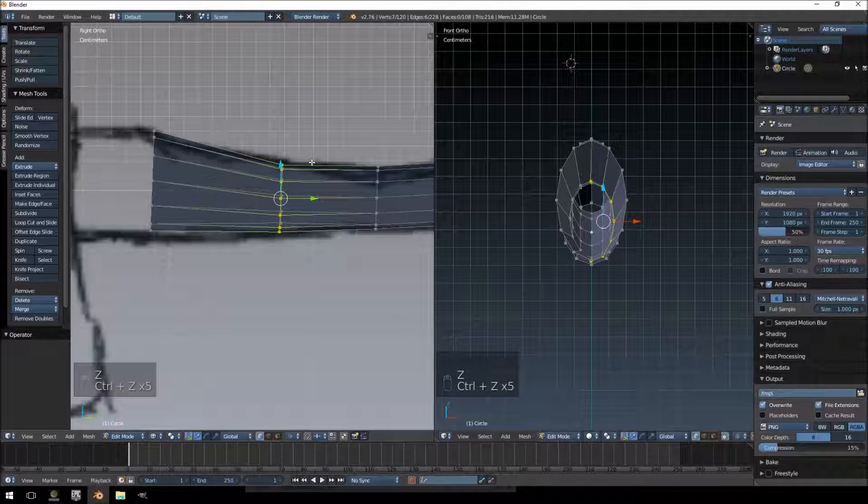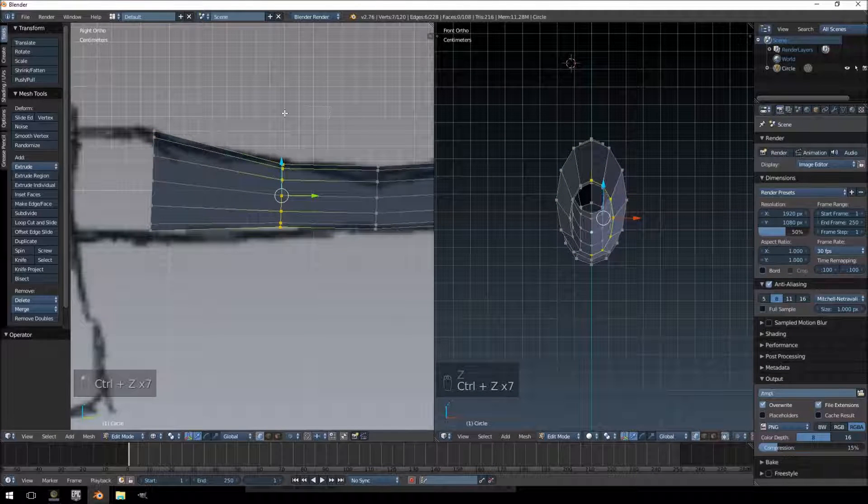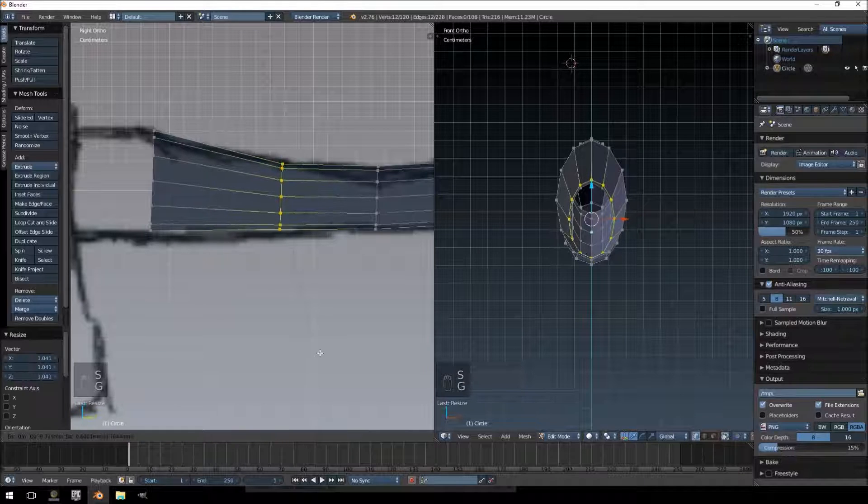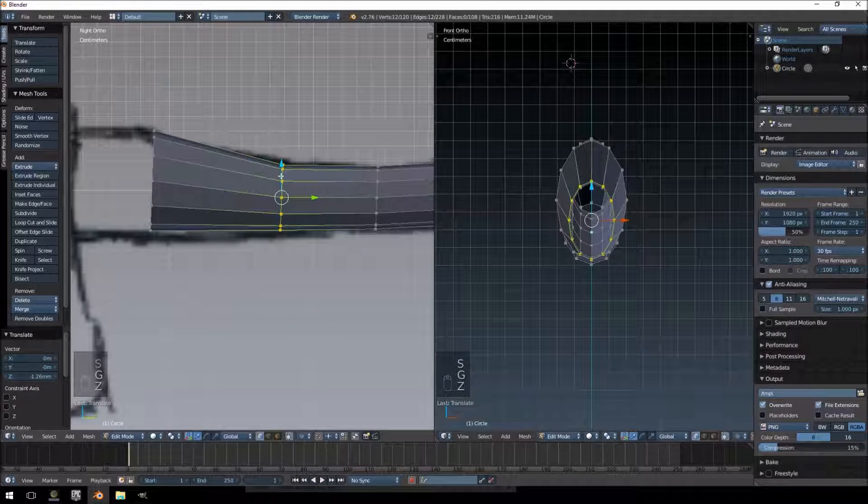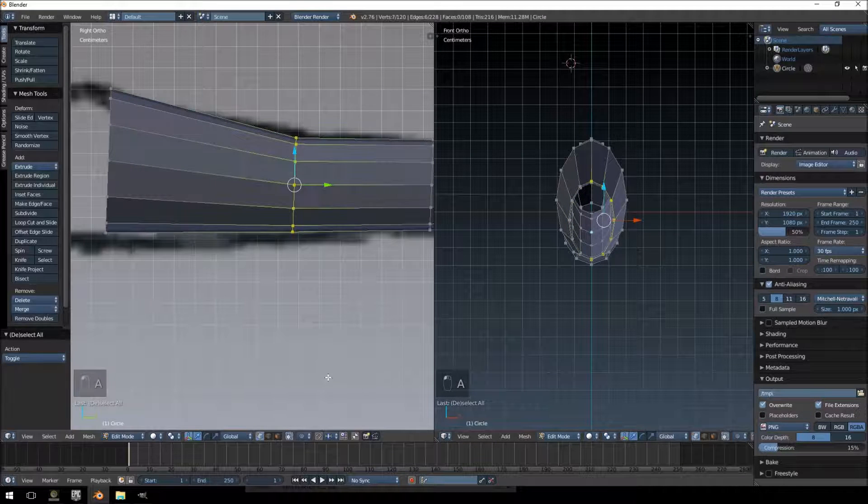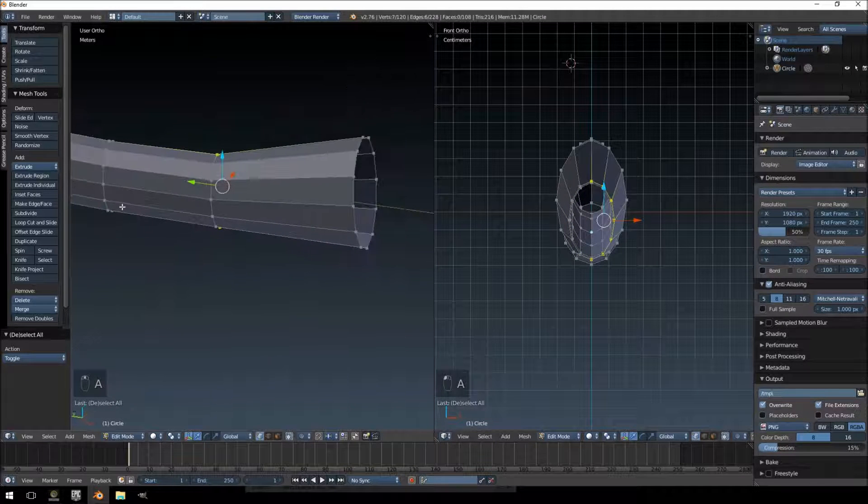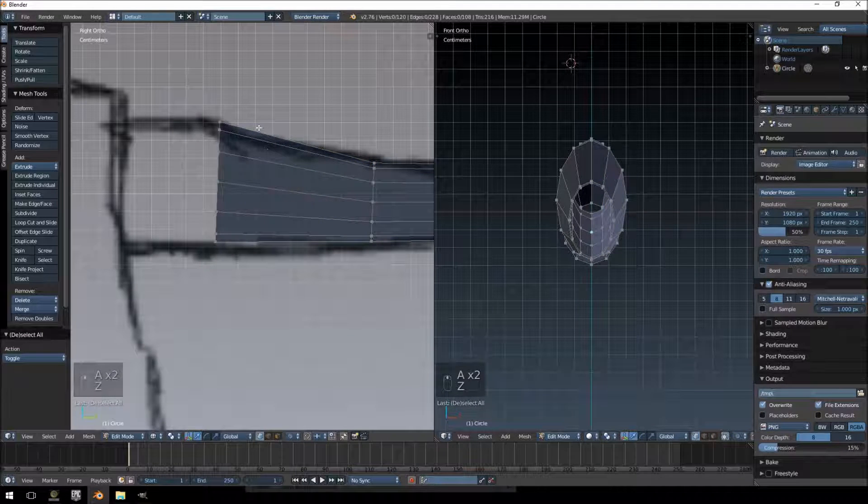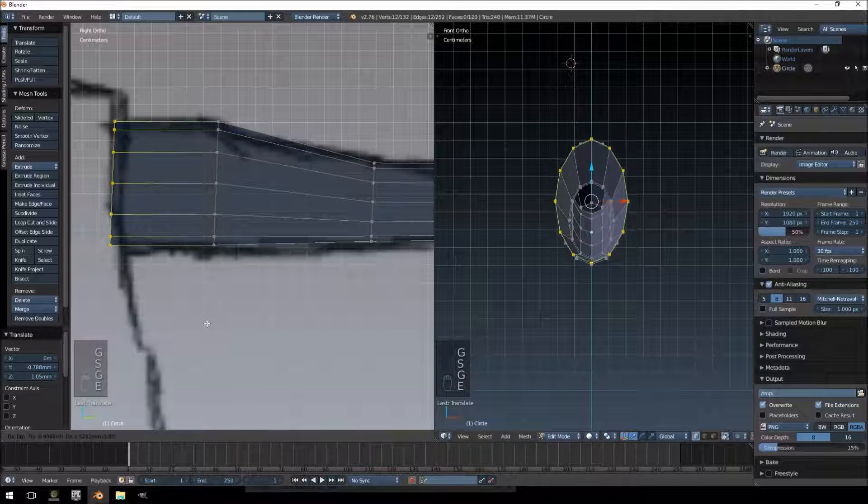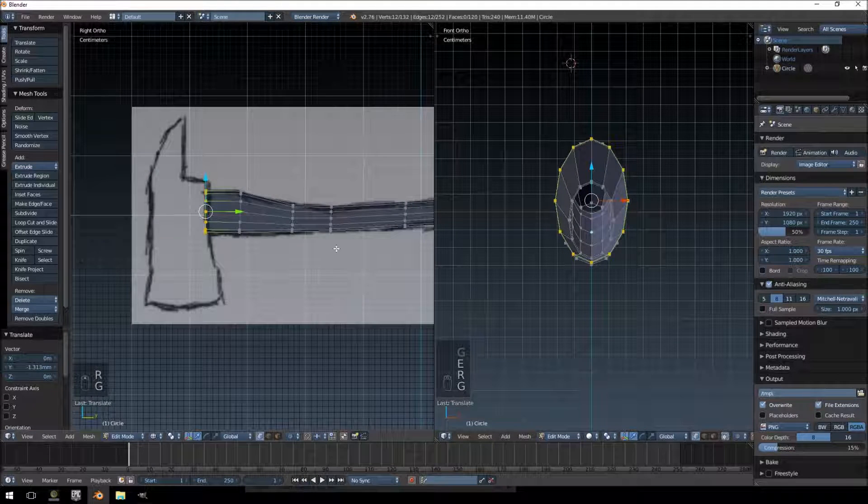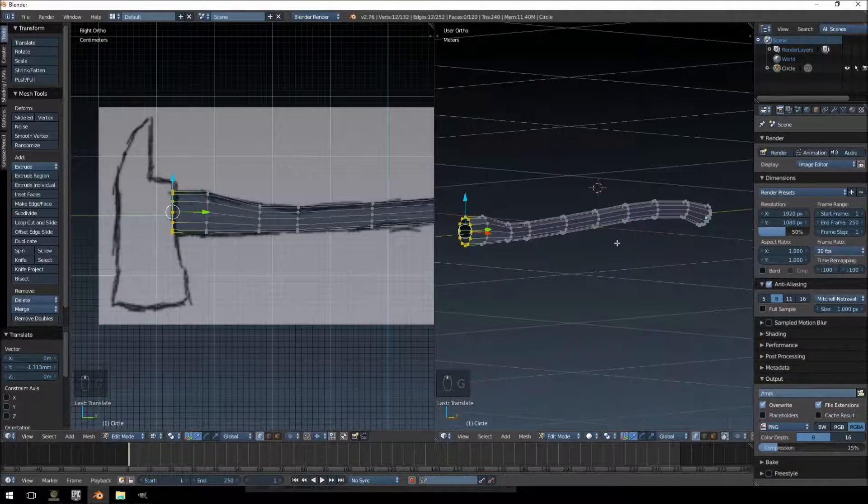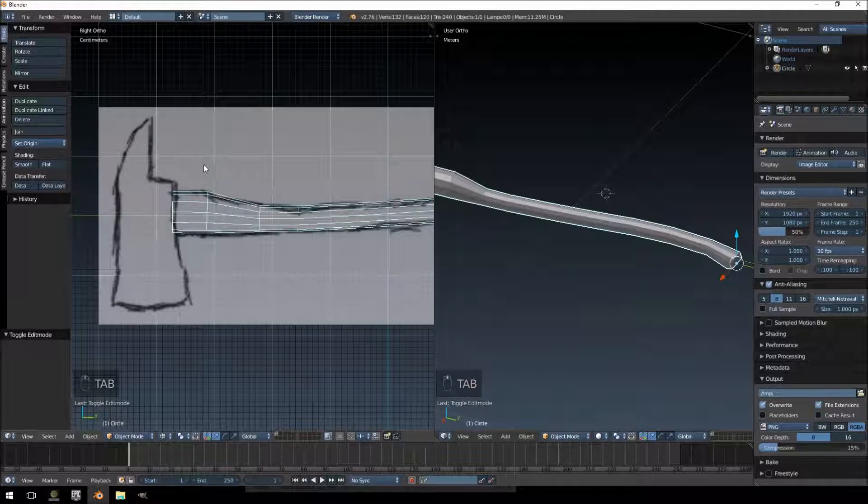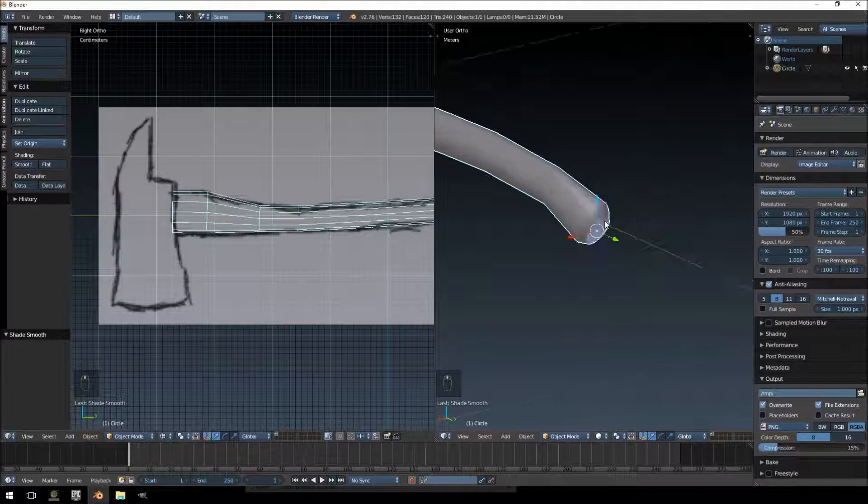Just one thing to note: when you are not in wireframe mode, if you select faces on one side it will not select the faces on the other side. So don't make that mistake. Okay, so that should be the handle of our axe done. Just going to hit smooth shading, that looks pretty good.